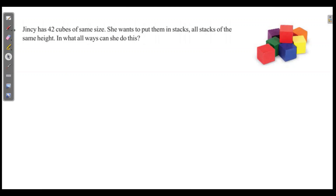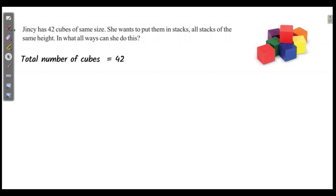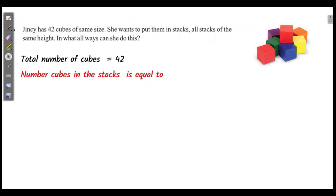Jinsi has 42 cubes of the same size. She wants to put them in stacks, all stacks of the same height. In what ways can she do this? The total number of cubes is 42. The number of cubes in each stack is equal to the factors of 42.